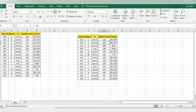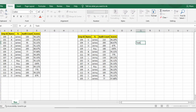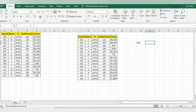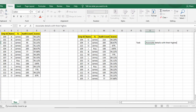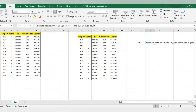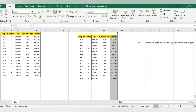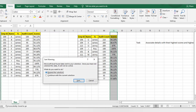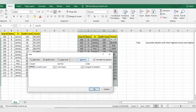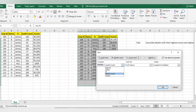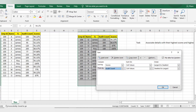Now I'll go with custom sorting. My task given by my manager is: I want associate details with their highest scores and highest audit count. So I'll select the entire dataset, go to Sort, click 'Custom Sort,' expand the selection. I'll get a pop-up — my first condition is that scores should be high to low. Then I'll add one more level: audit count should also be high to low.